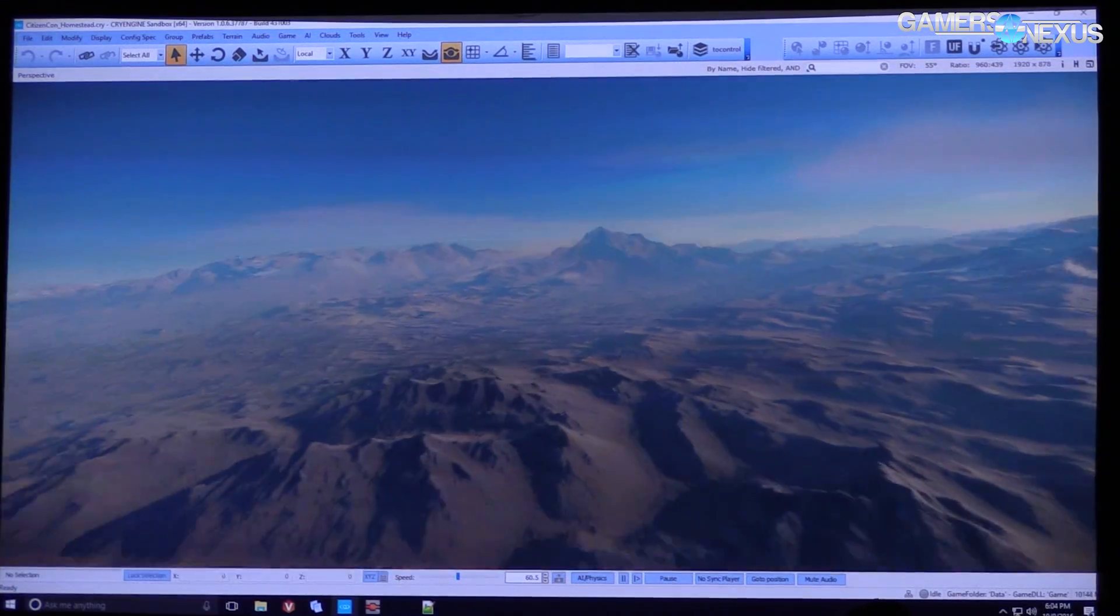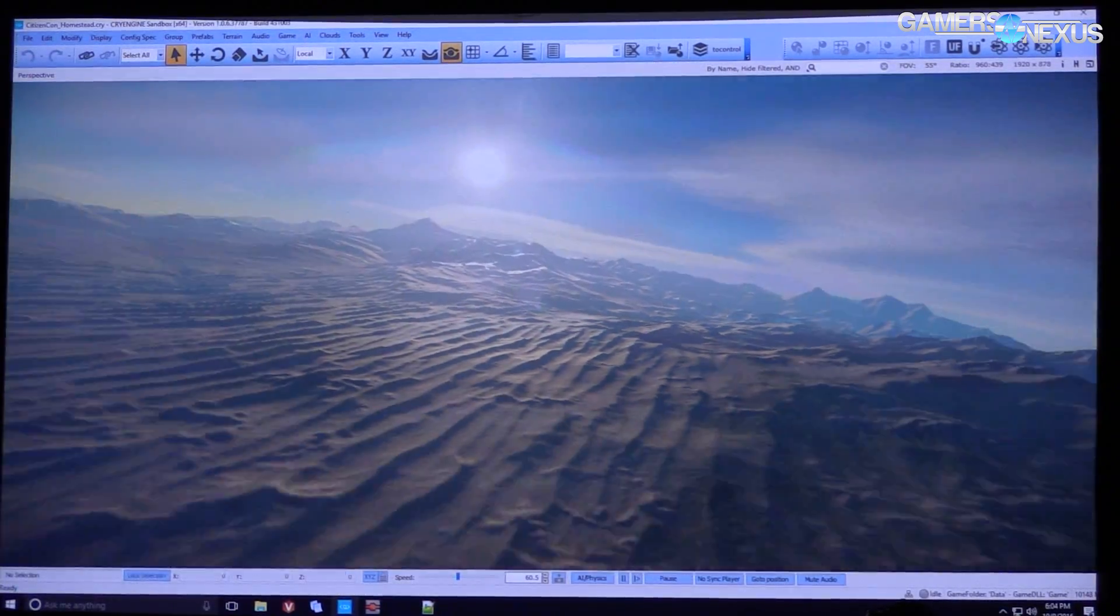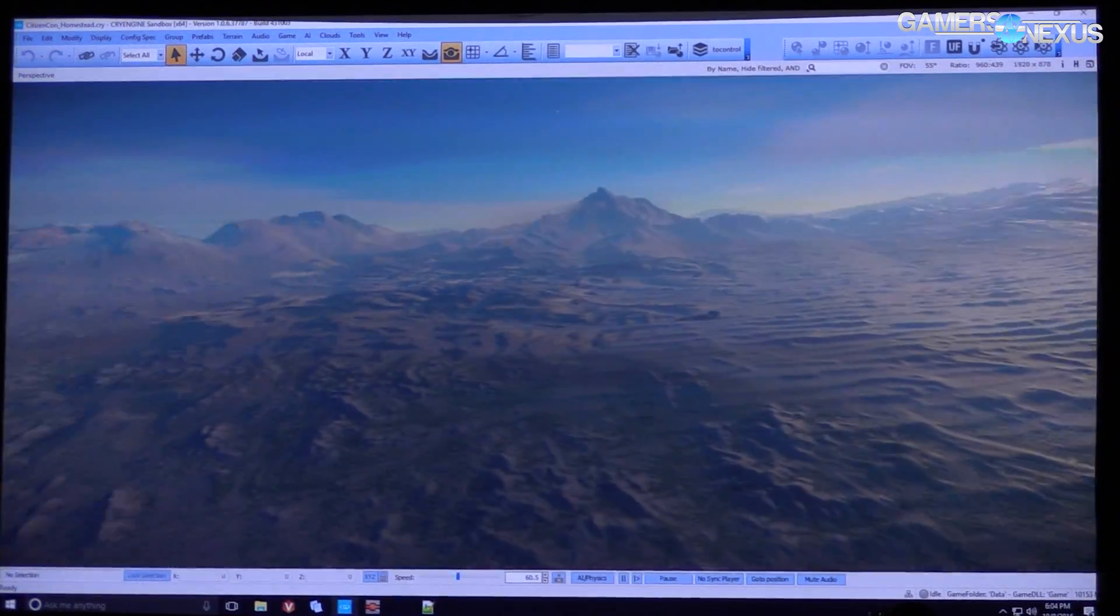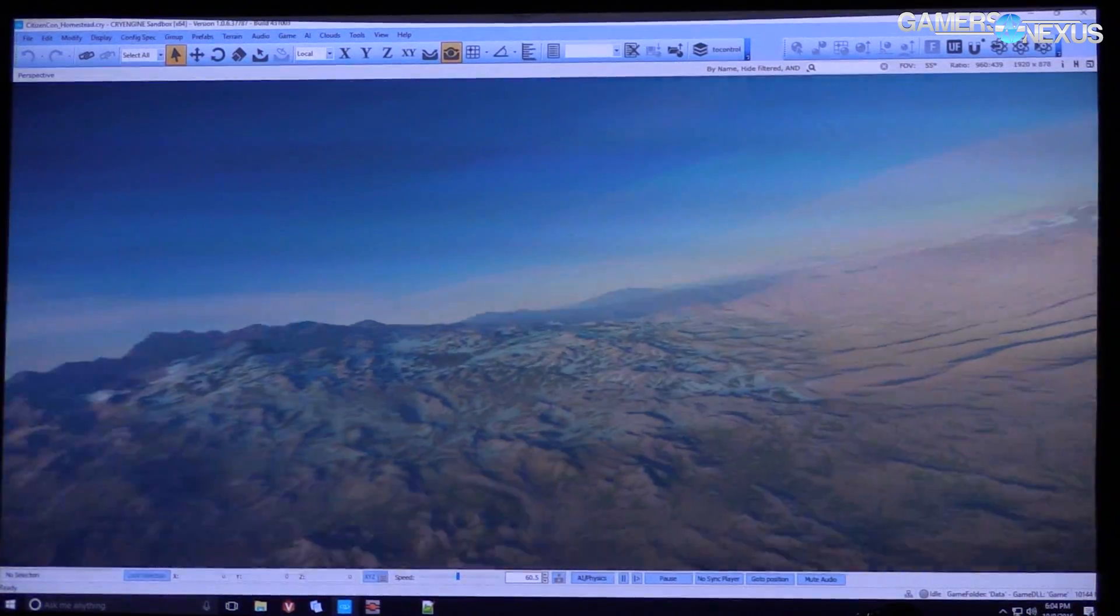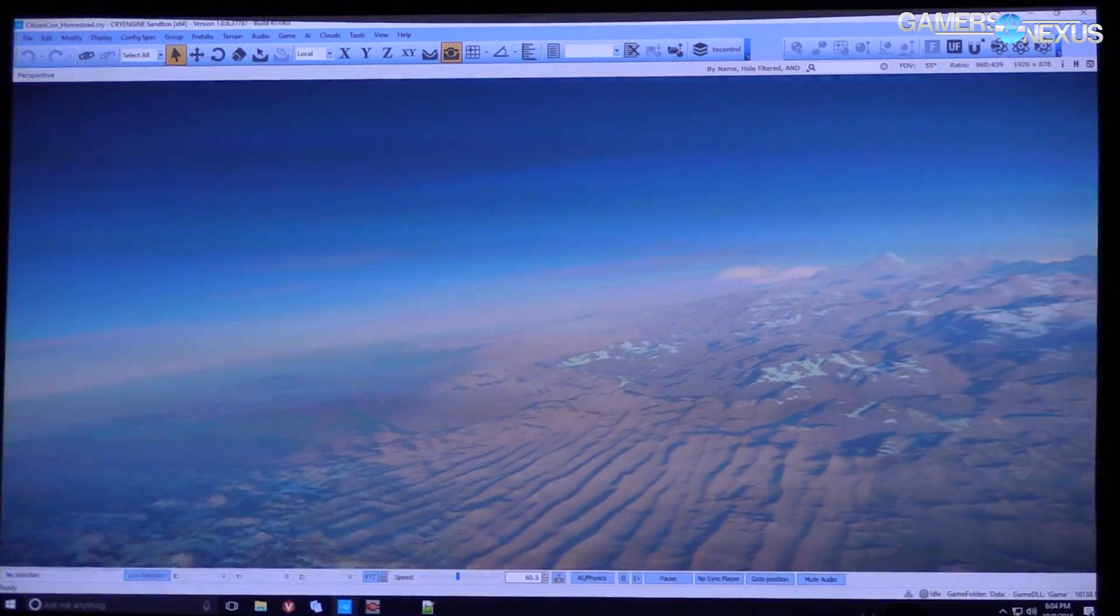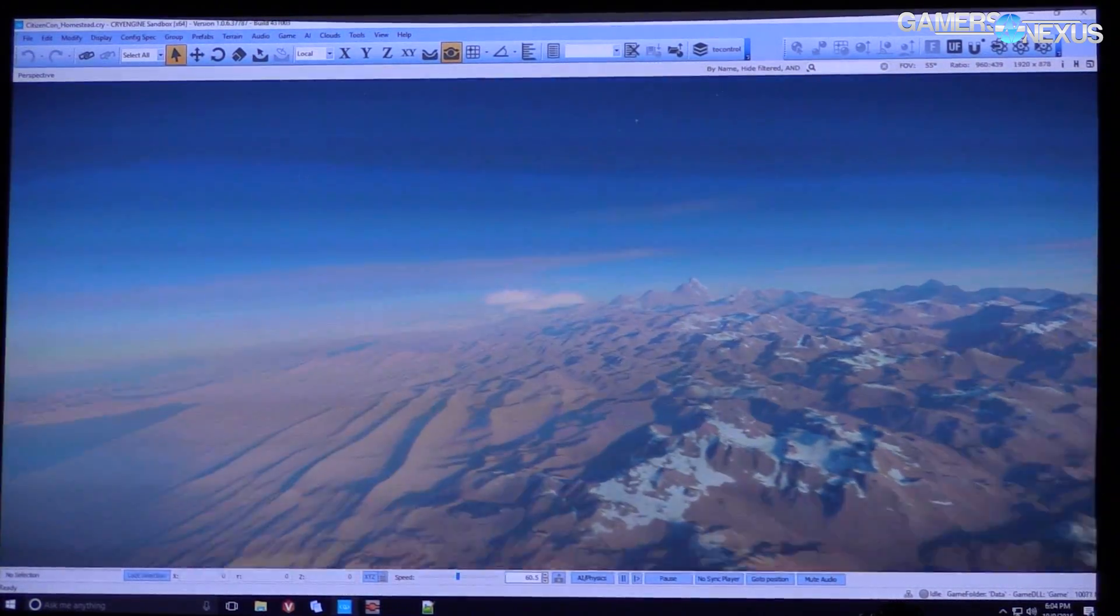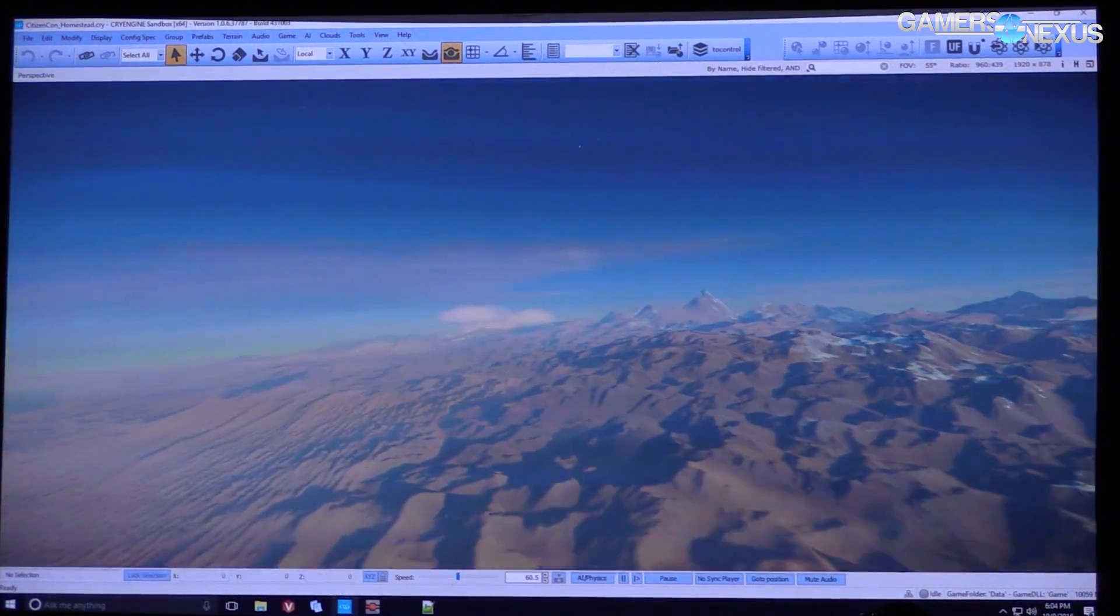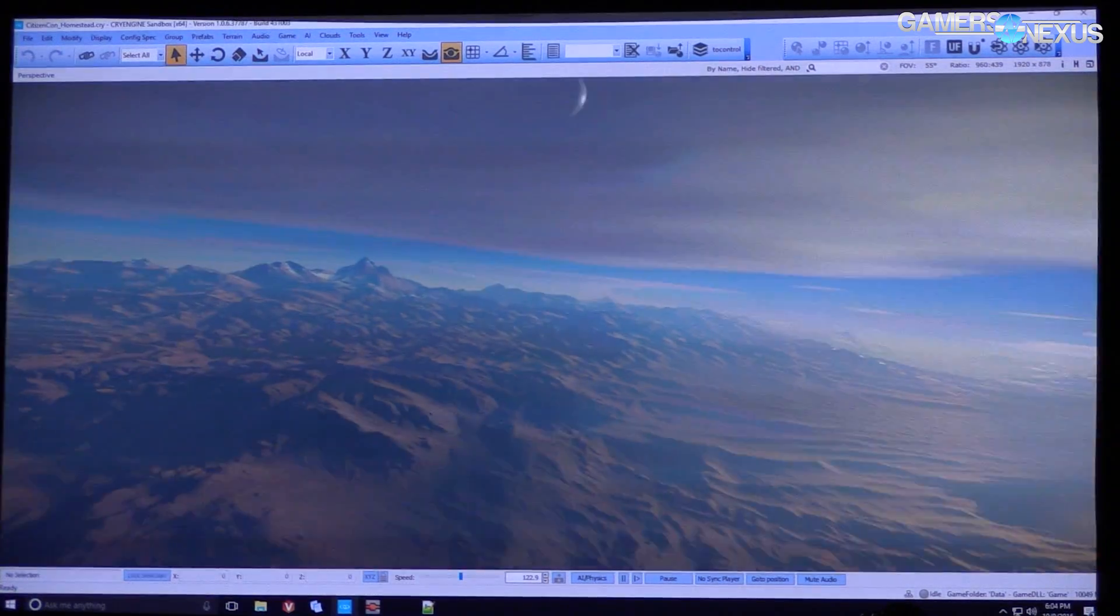In terms of engine technology and things like that, in this demo what is shown primarily is Planet Ed. We can see using basically paint brushes, almost in Photoshop style, to paint biomes and things like that on the surface.